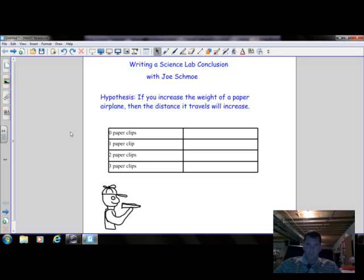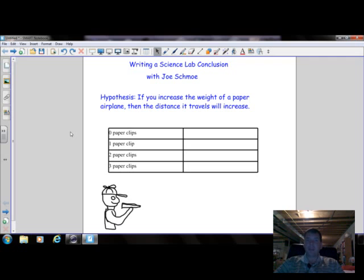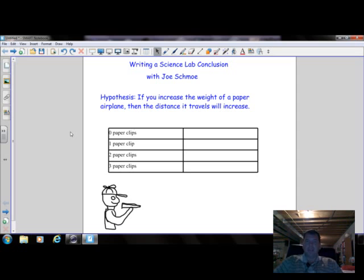Welcome to my video about writing a science lab conclusion. This one could be good for both science lab reports and for science fair reports. And this is with a character named Joe Schmoe.